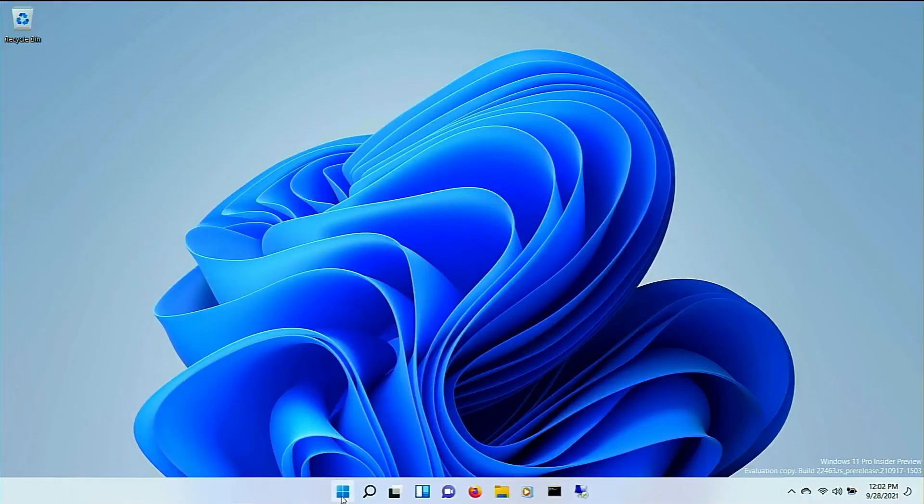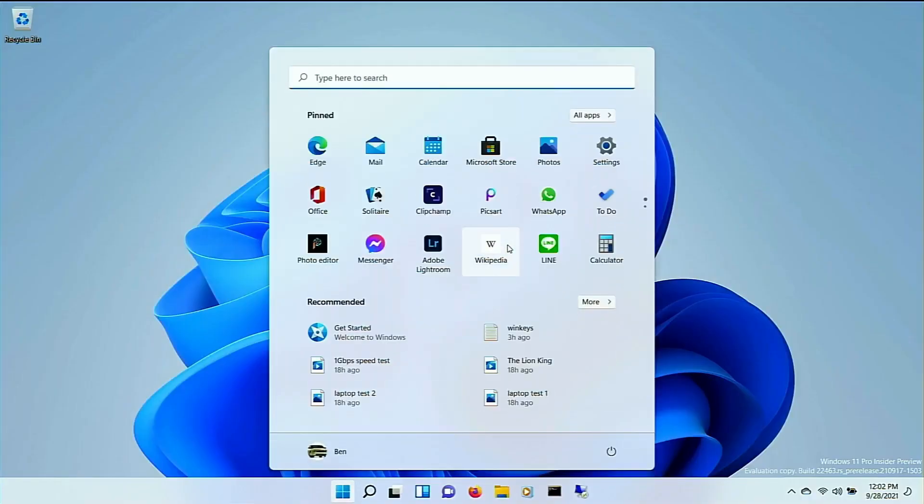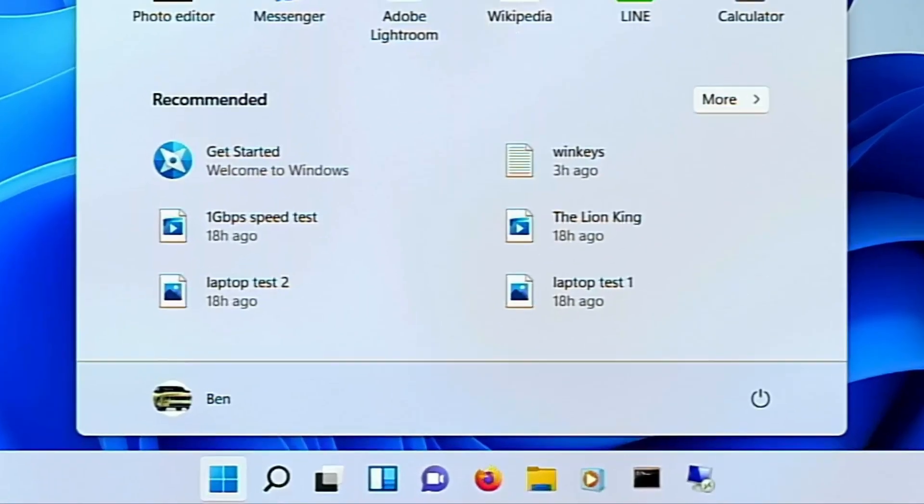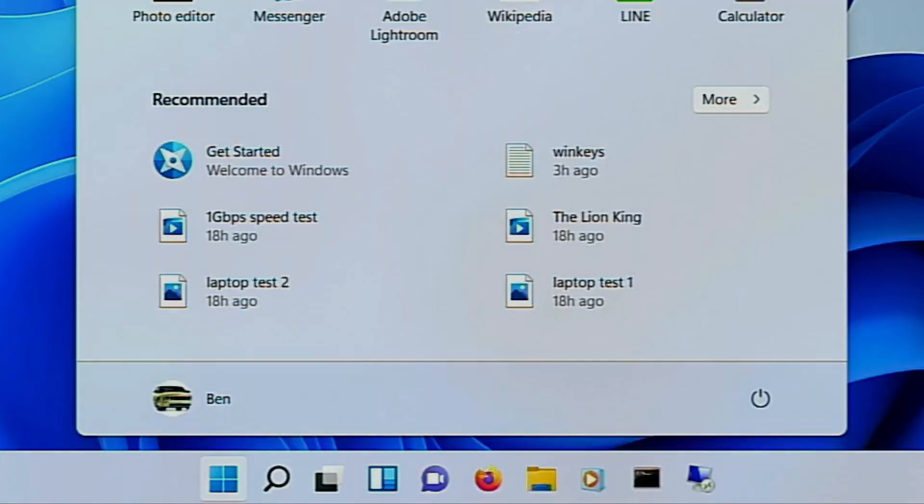Lastly, as far as major updates, a new start menu and taskbar design. If moving the taskbar items to the middle is redesigning it, then okay.